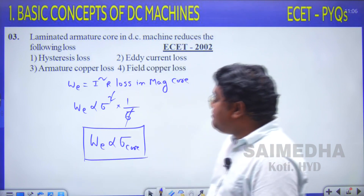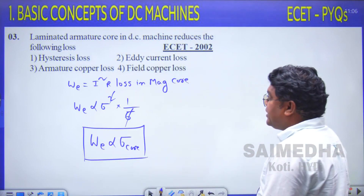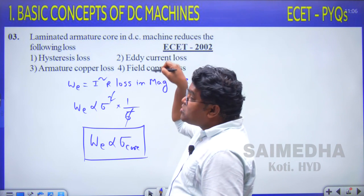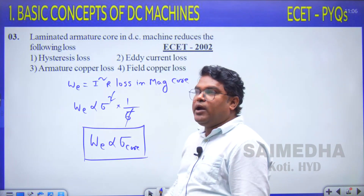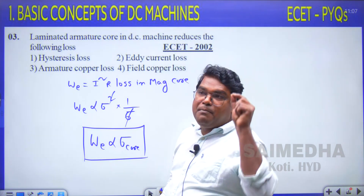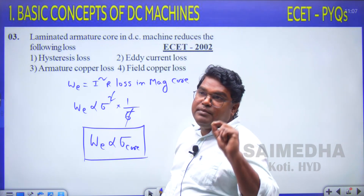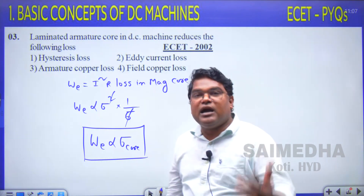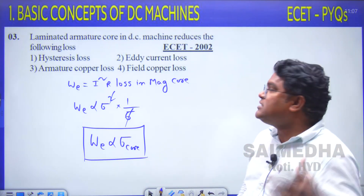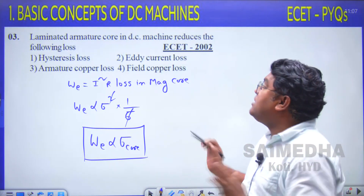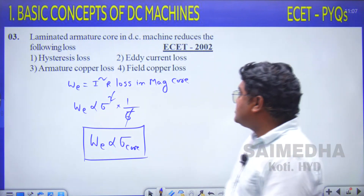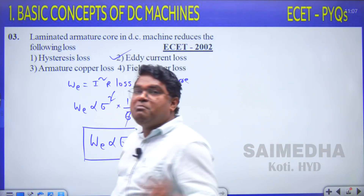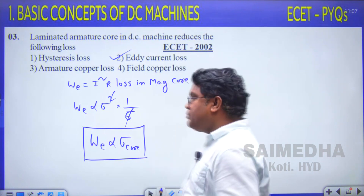By laminating the armature core, the effective conductivity of the magnetic core decreases. Decreased conductivity reduces eddy current losses. Therefore, option 2 — eddy current loss — is correct for this question.